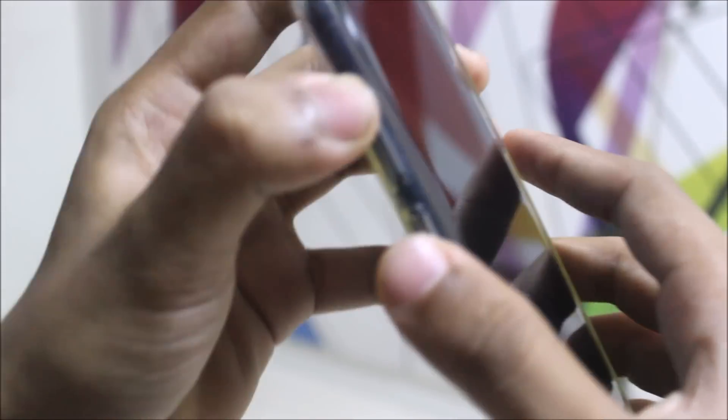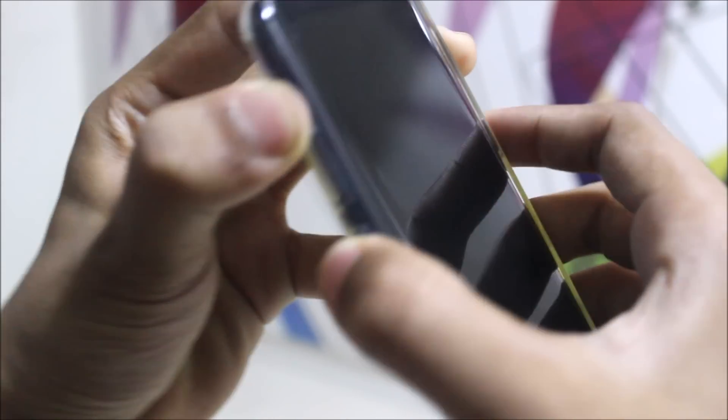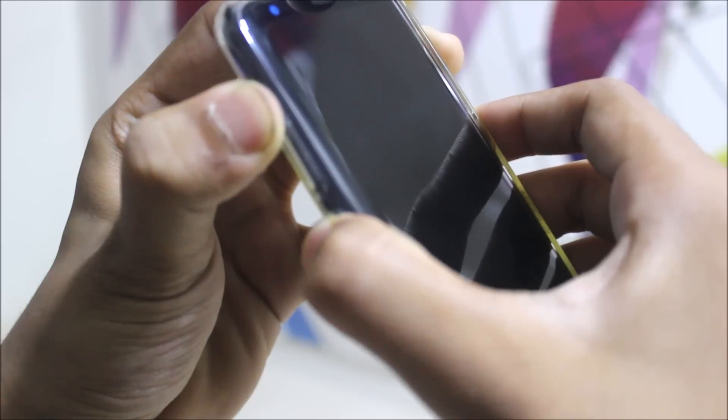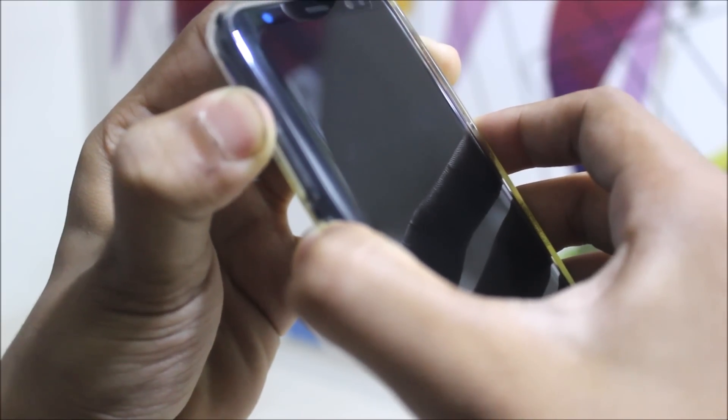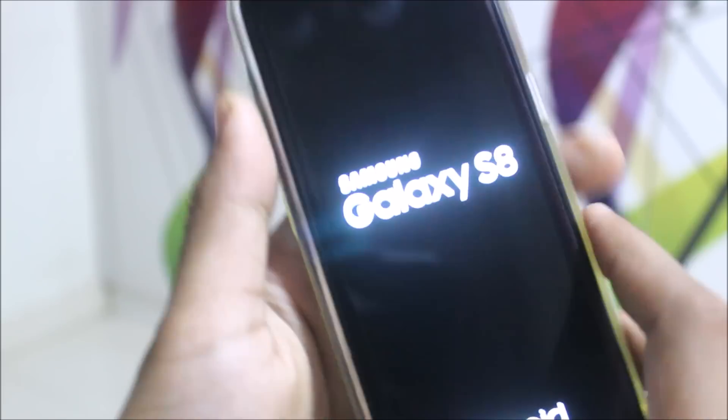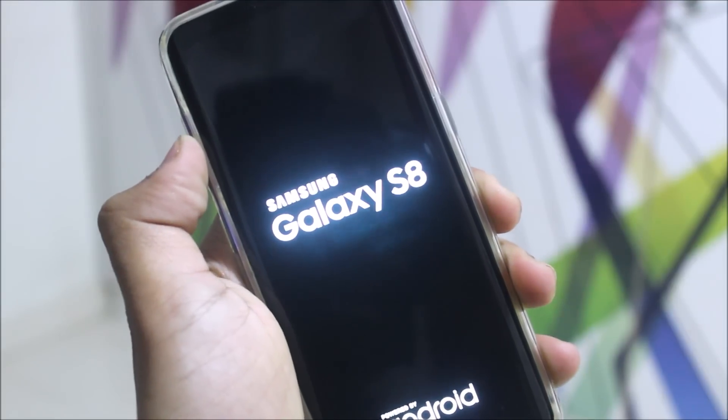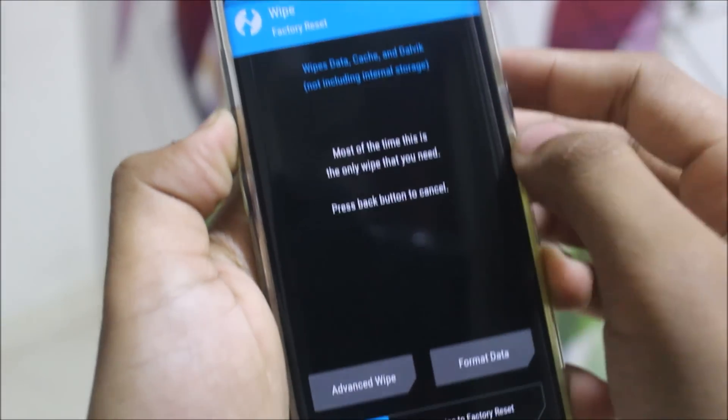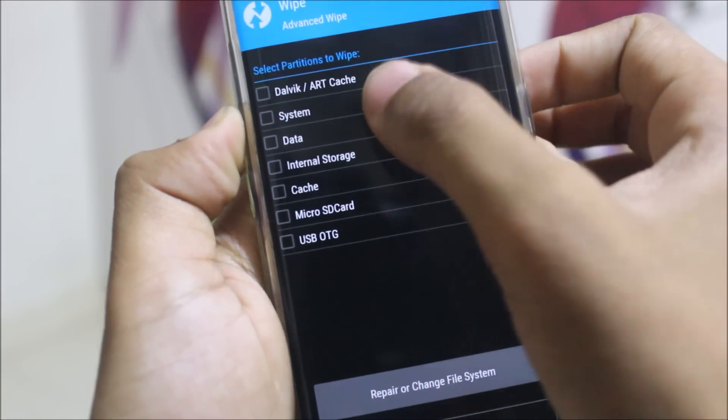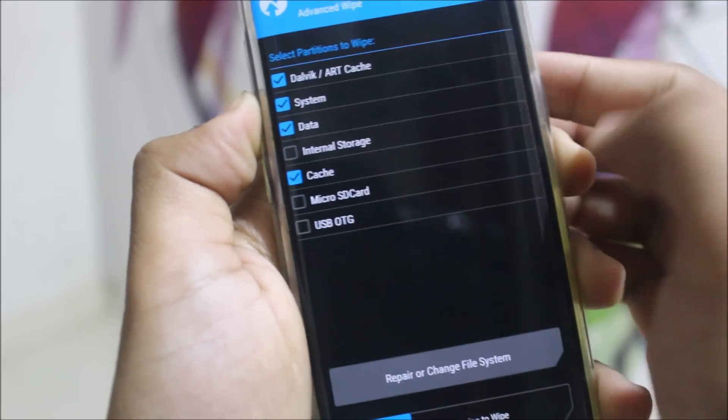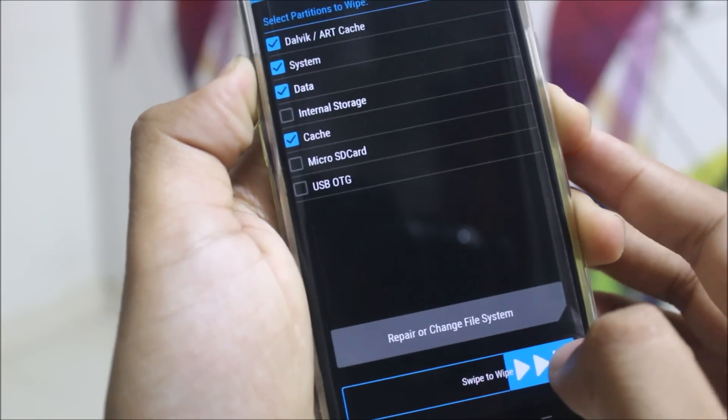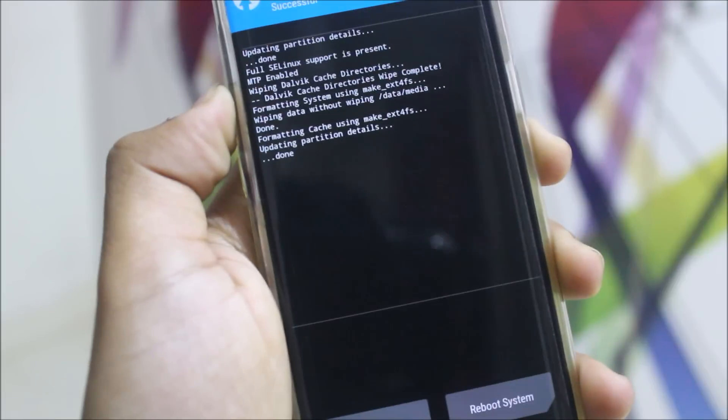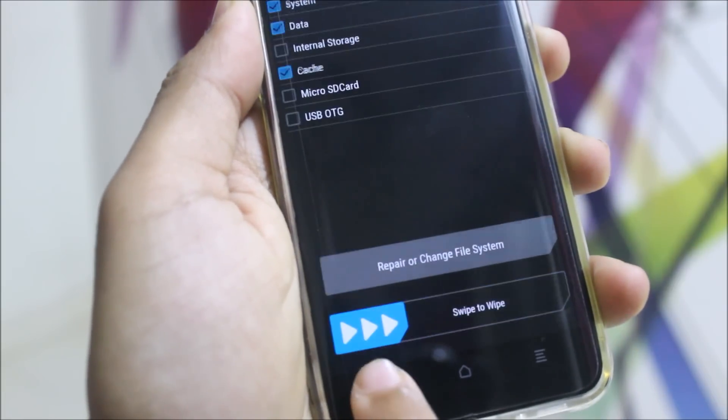In order to flash the ROM, you will need to power off your device. I have already powered it off. Now press the volume up, the Bixby button, and the power button, and it will boot into TWRP recovery. Now in TWRP recovery, go to Wipe, go to Advanced, wipe System, Data, and Cache only. No need to wipe internal or micro SD card.